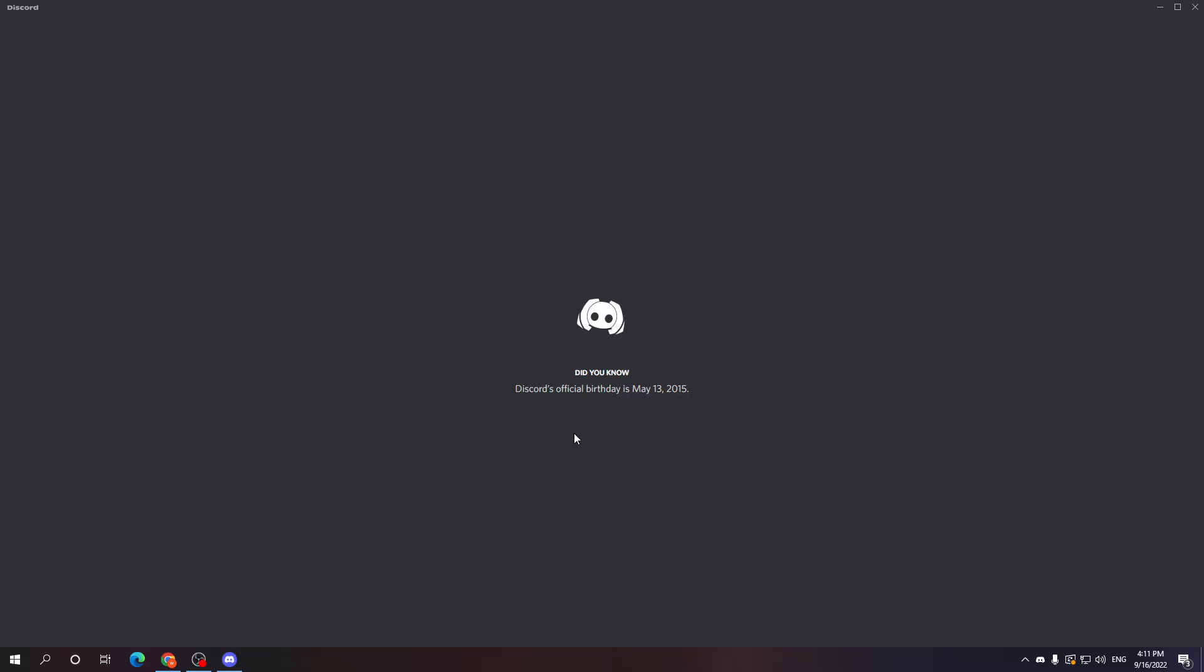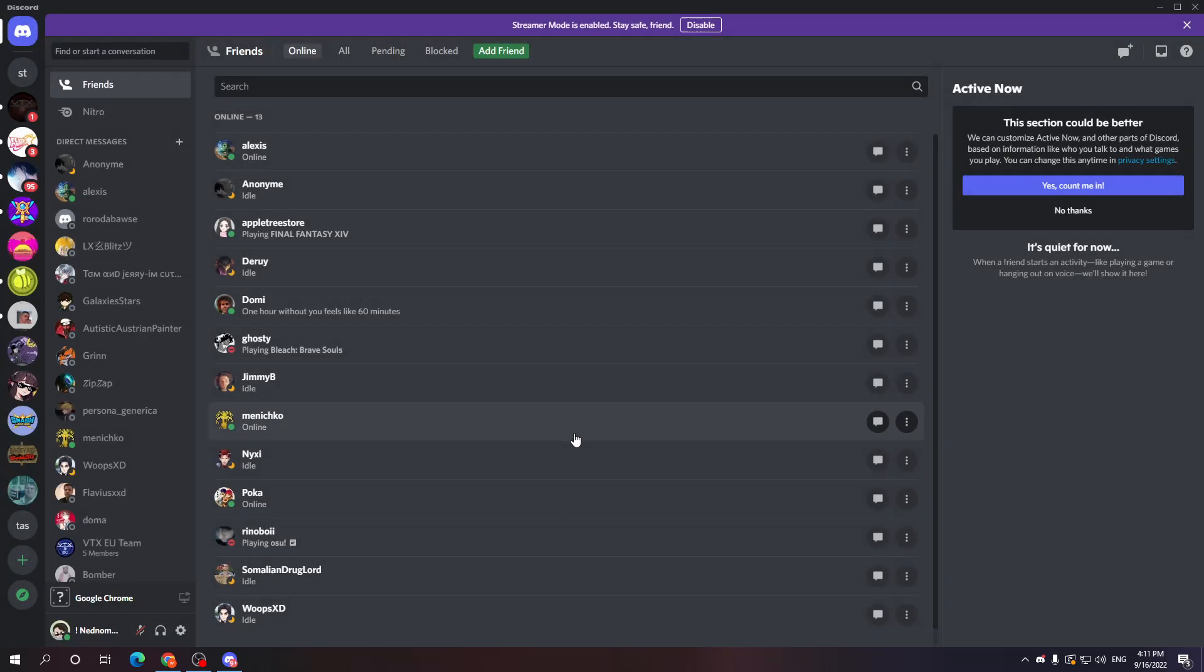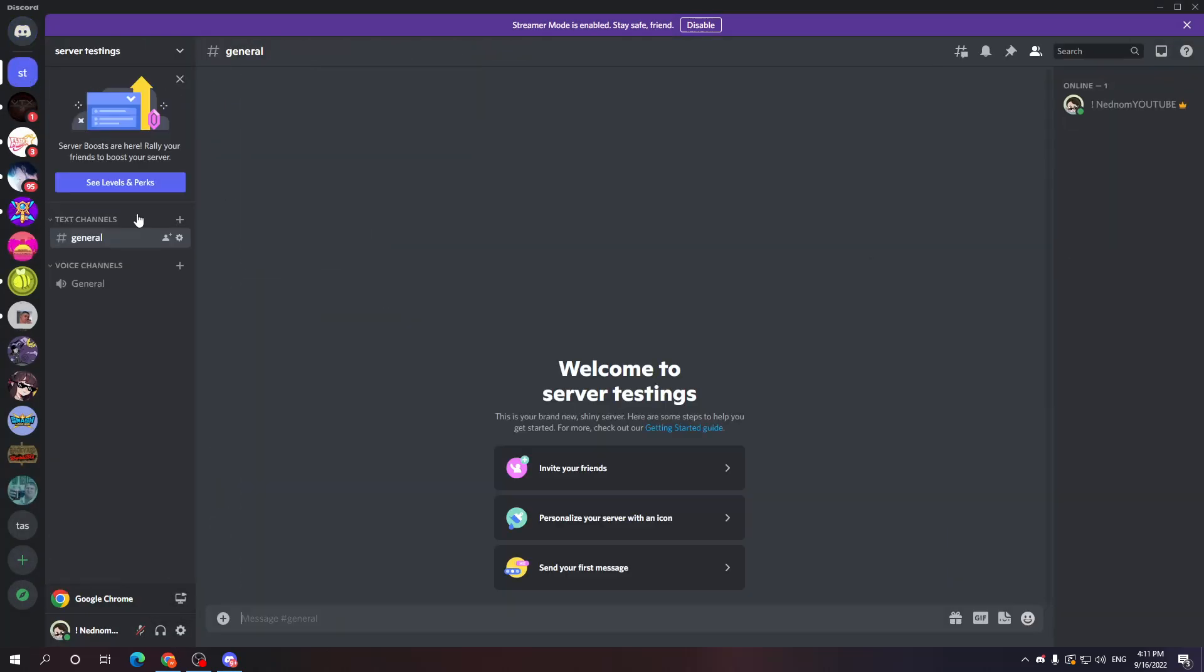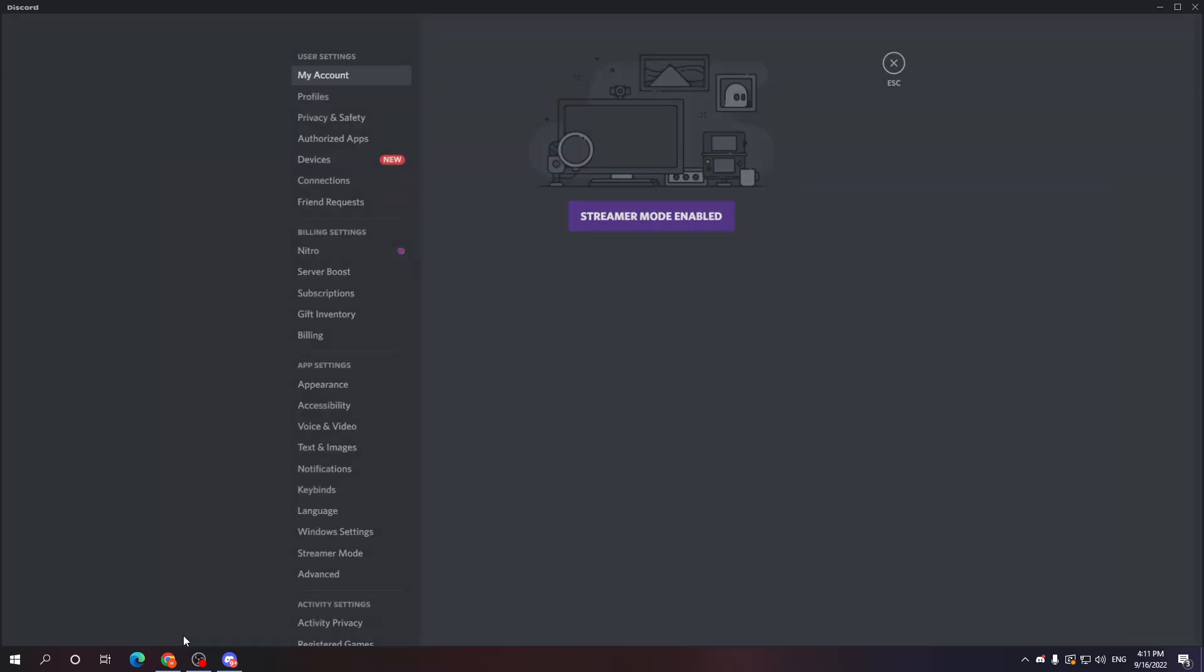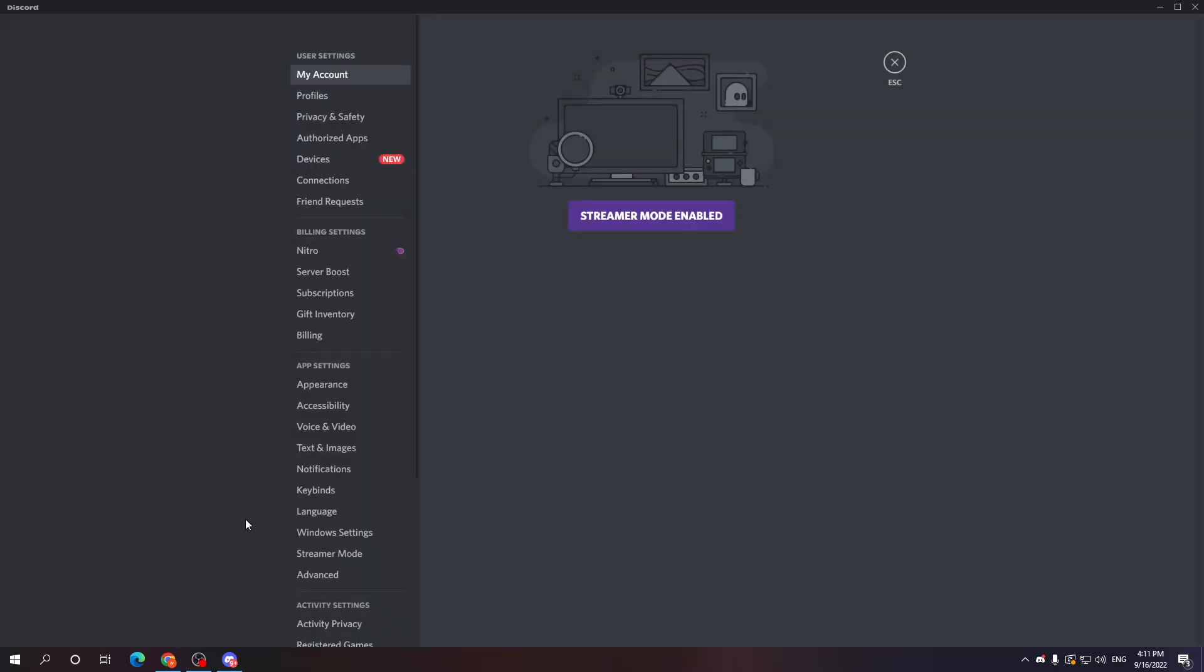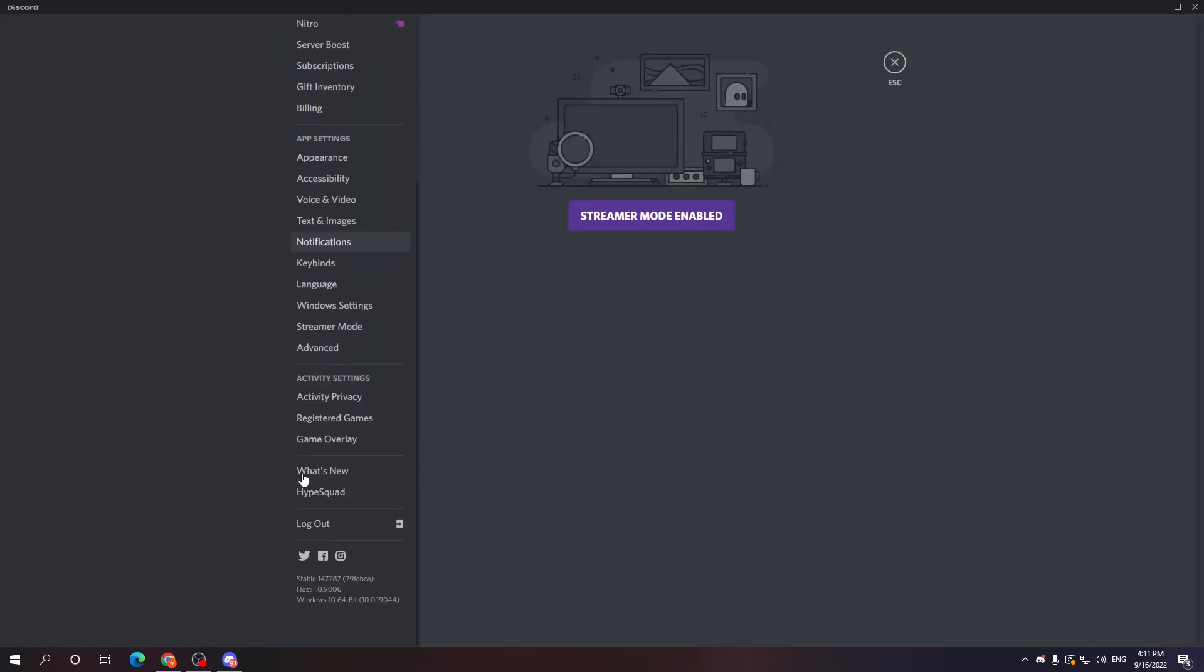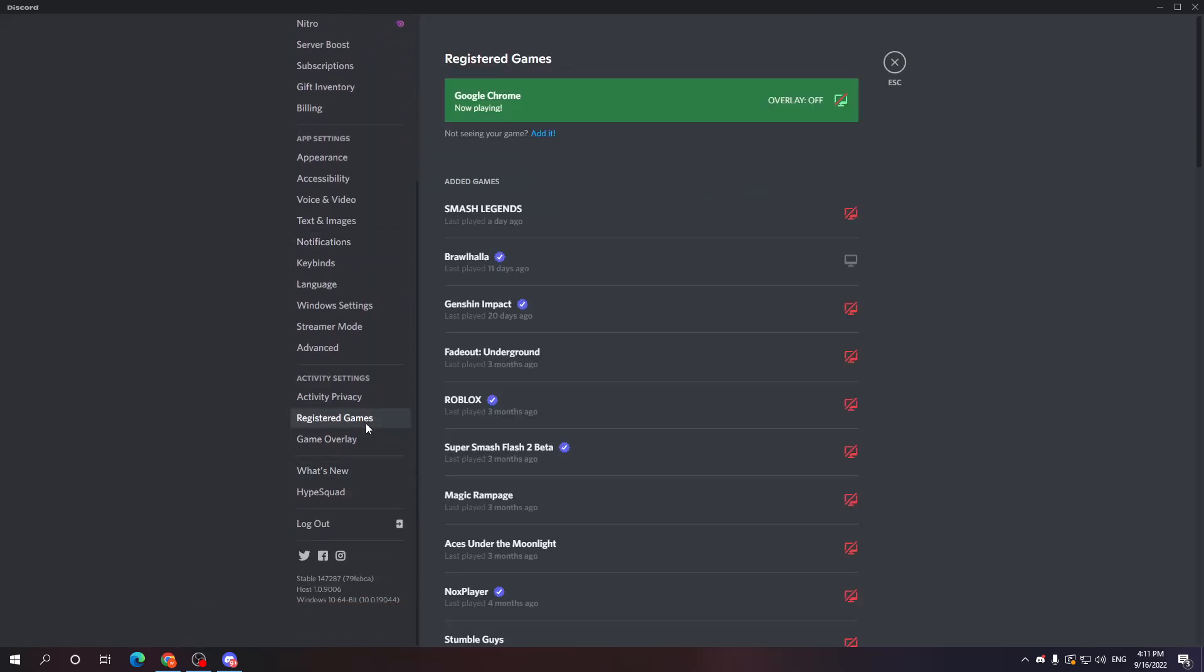Now there is the very last step which we need to take in order to stream Netflix on Discord. We want to go to user settings again and this time we want to go to registered games.